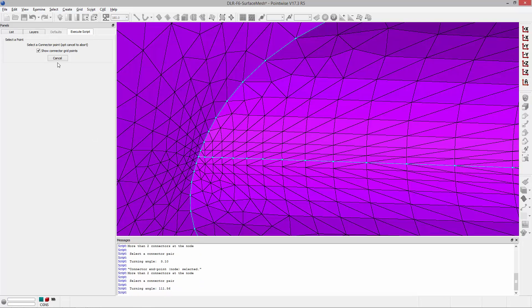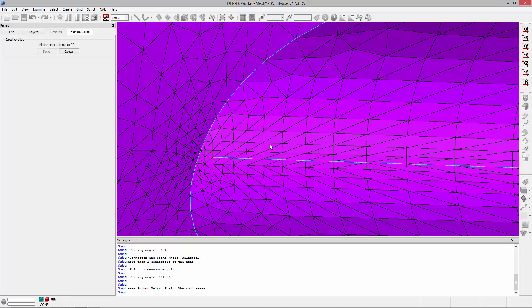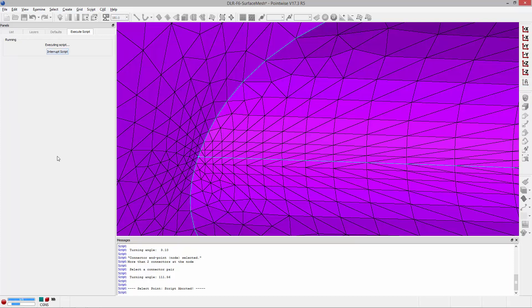Now the other mode of operation is select connectors. The GUI pops back up and I can click on select connectors. So when I do that now it's prompting me to select a connector or multiple connectors. So I'm going to go ahead and pick these two connectors and click done.